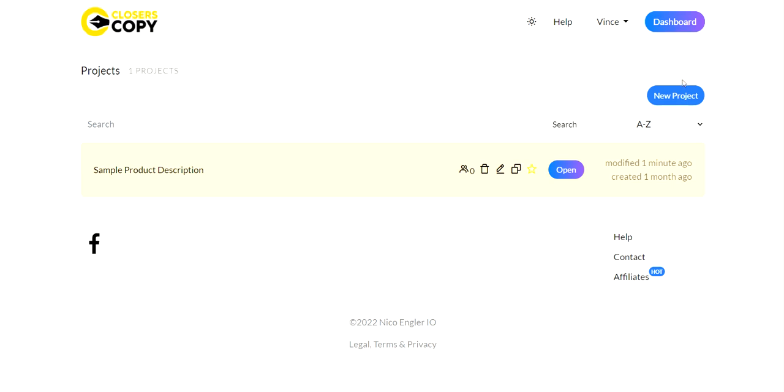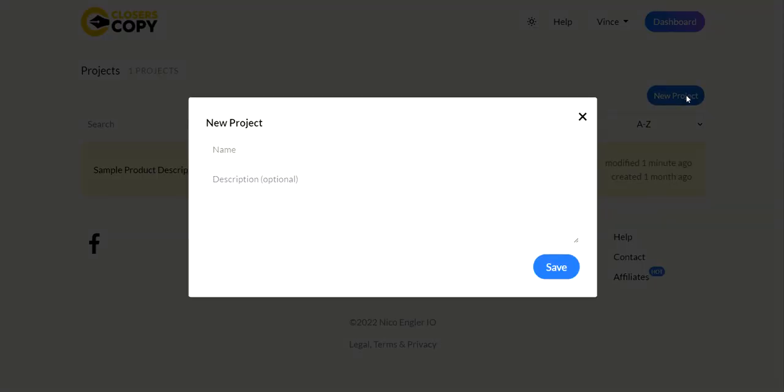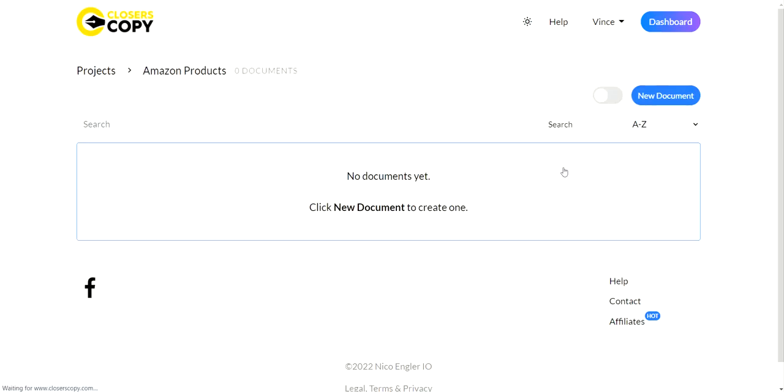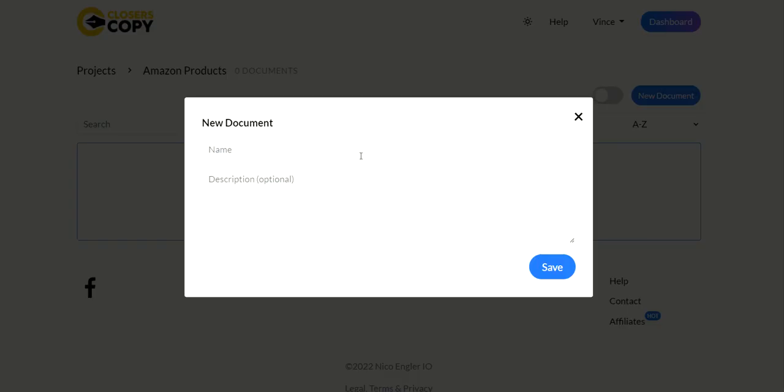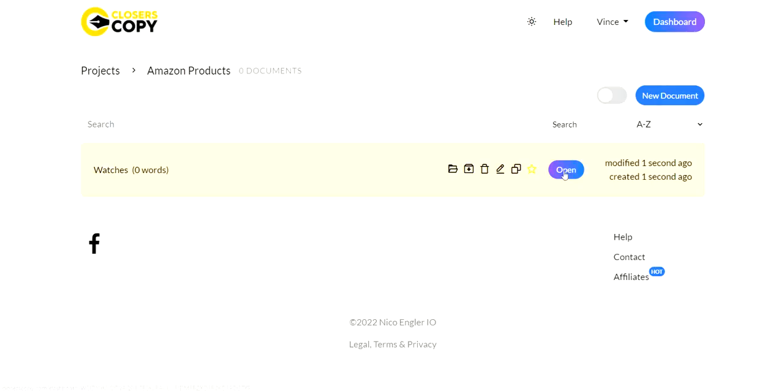Then from here, I click on new project. I type in the name, I'm going to type in Amazon products, click on save, open this, click on new document. I'm going to go watches, save again. Then I'm going to open a document up.